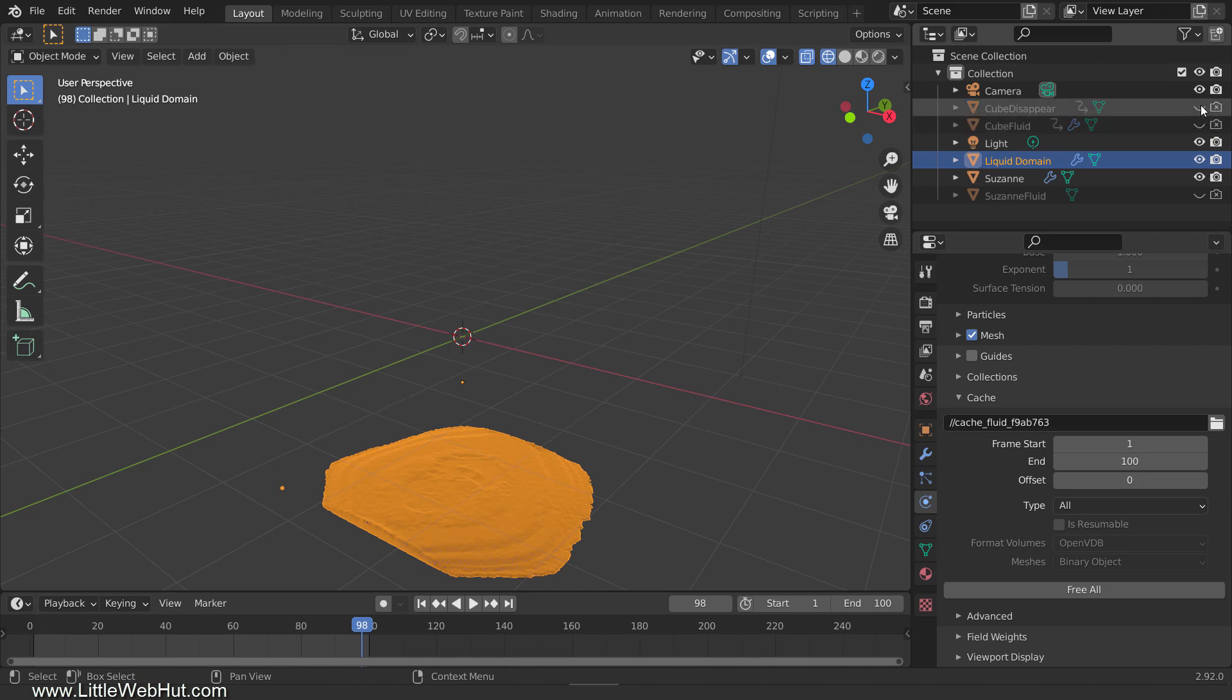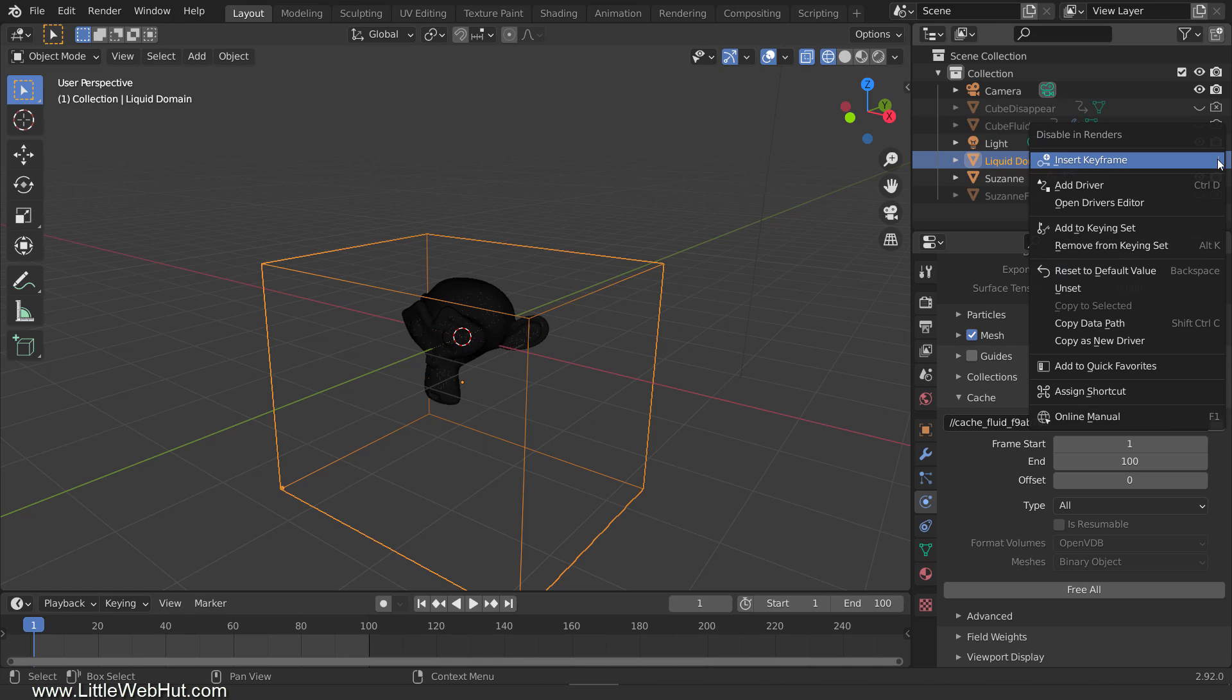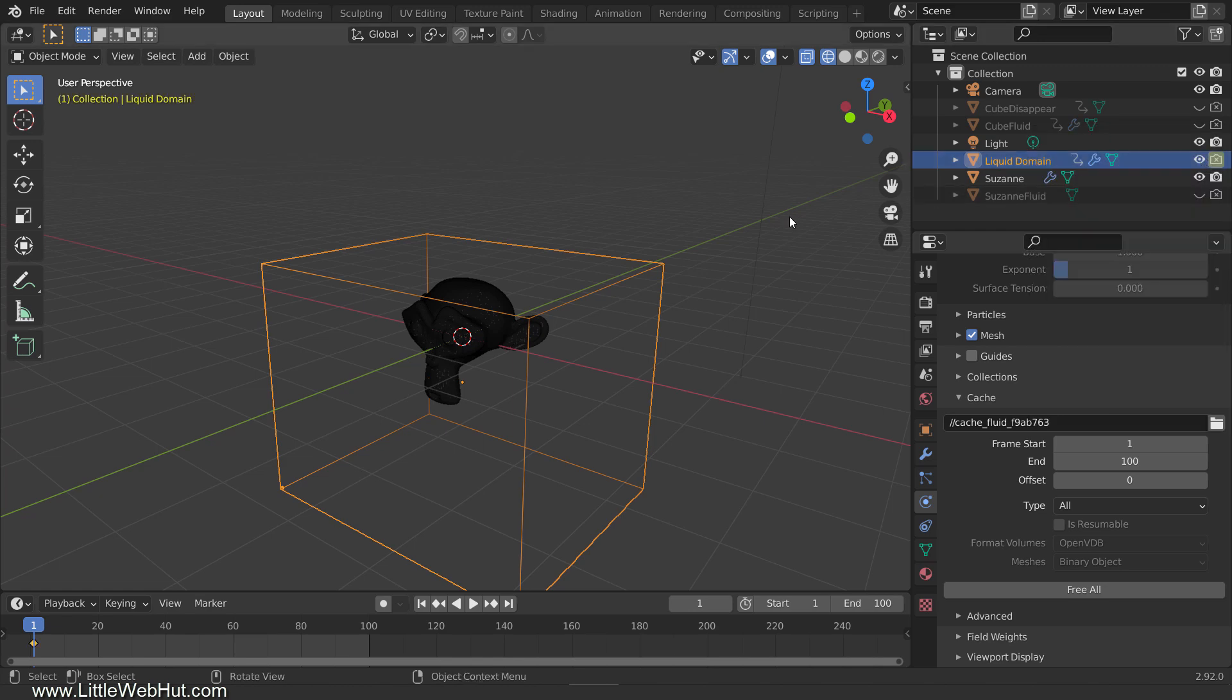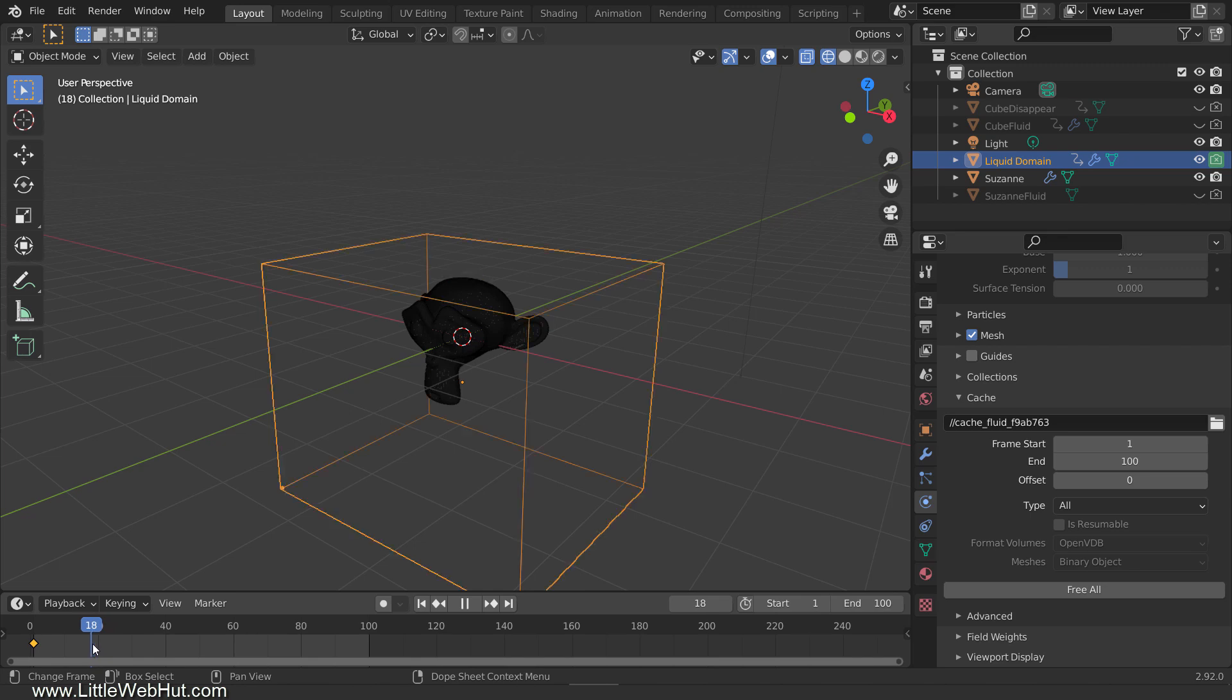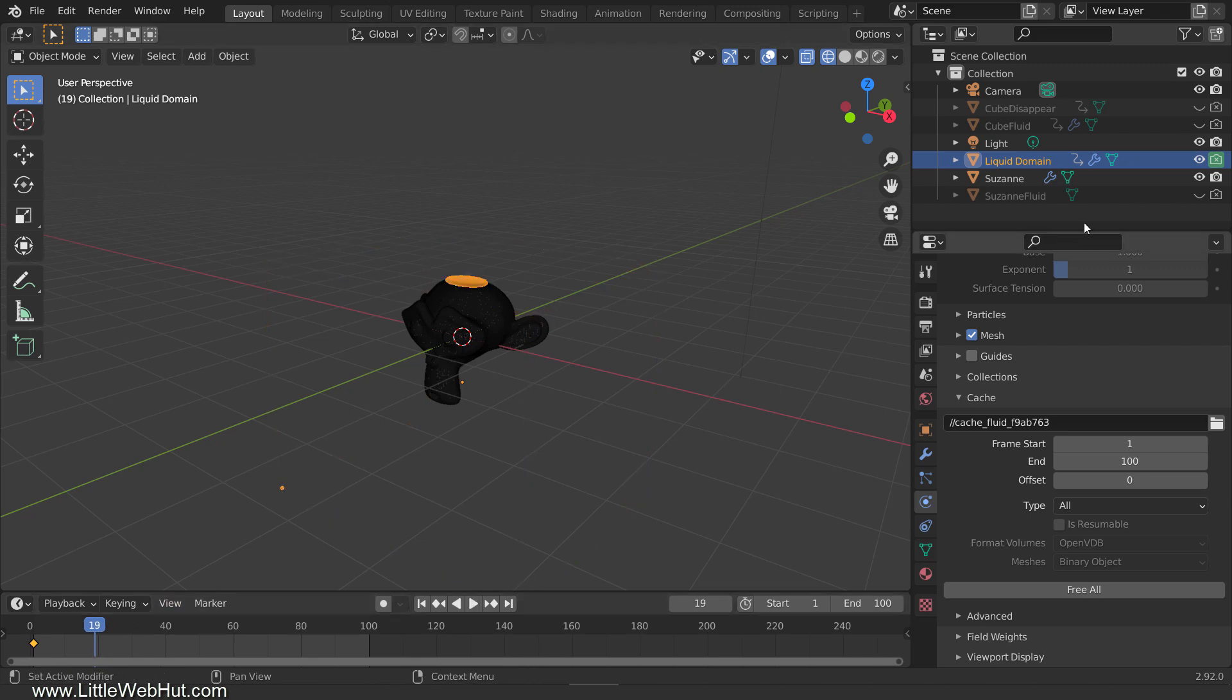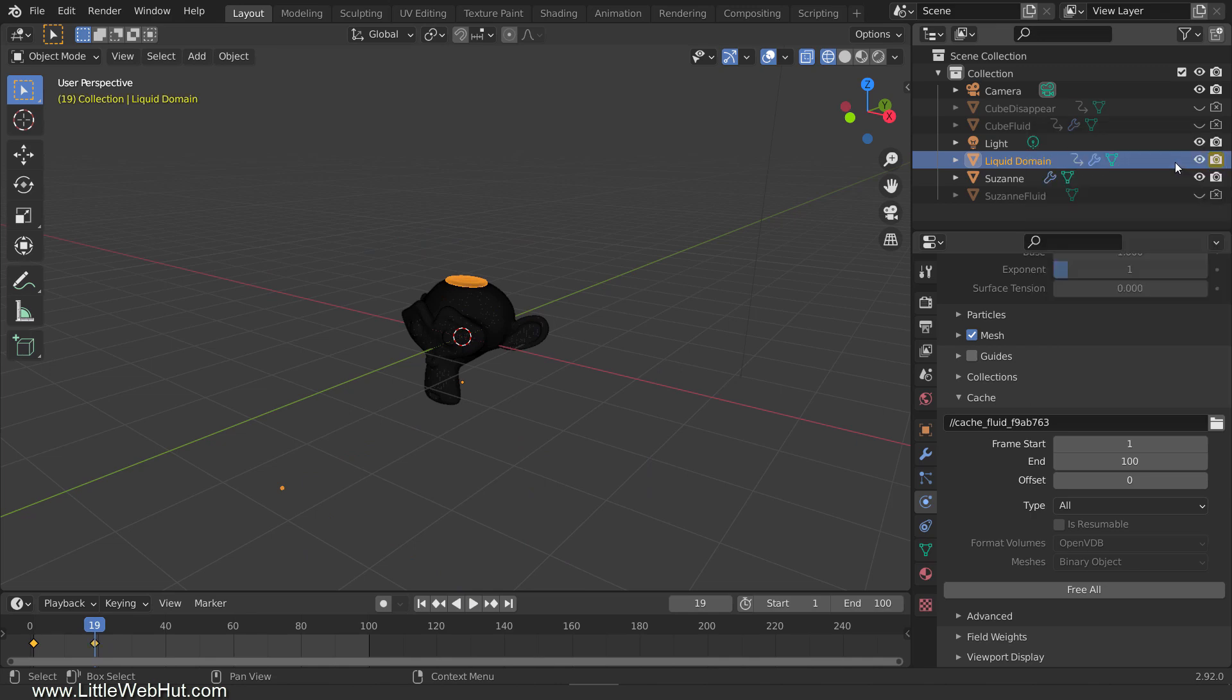The liquid domain is only going to be hidden for the first part of the animation, so go to frame 1. Then click this button to hide it for the render. Then right-click it and select Insert Keyframe. Now scrub through the timeline until you find the frame where the liquid domain cube switches from a cube to the fluid. When you're at the first fluid frame, click this button to unhide it. And then right-click it and select Insert Keyframe. Now the liquid domain will be hidden until the first fluid appears.